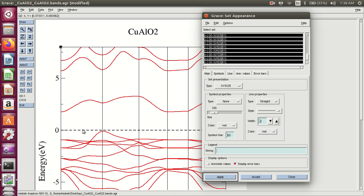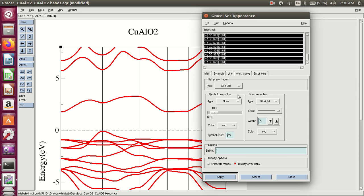Change the width of all the lines. Here is the width of the lines — 2. You may change it, for example, to 2.5 to 3. Apply. Here is the width of the lines. And accept.